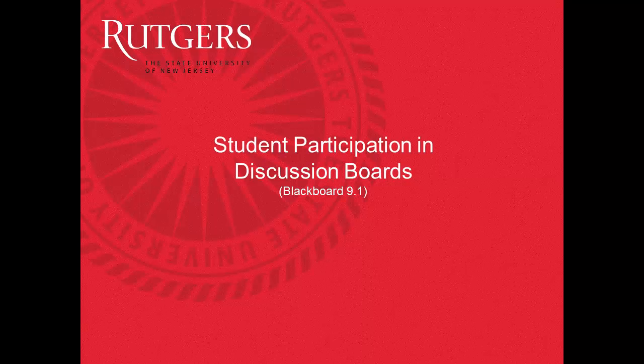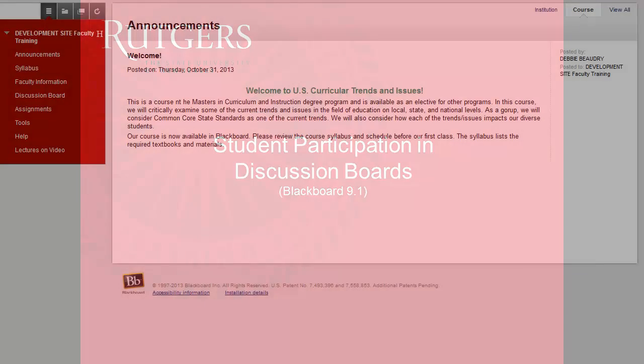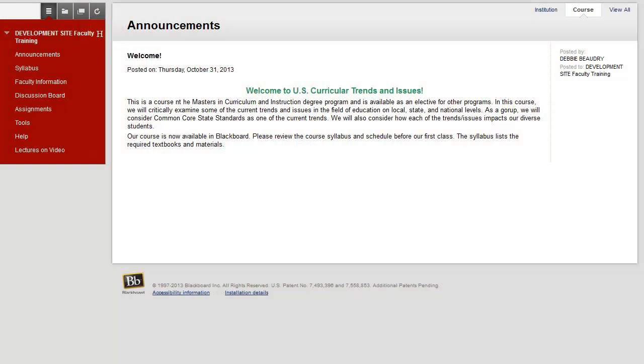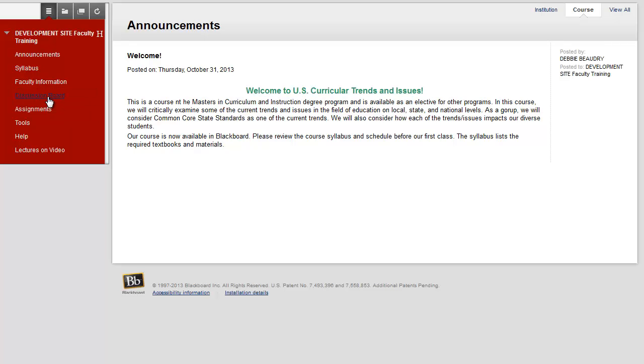In this video, you'll see how to participate in a discussion board in Blackboard. Once you've logged into your course, one way to get to a discussion board is to just click on the words Discussion Board on the left-hand side.